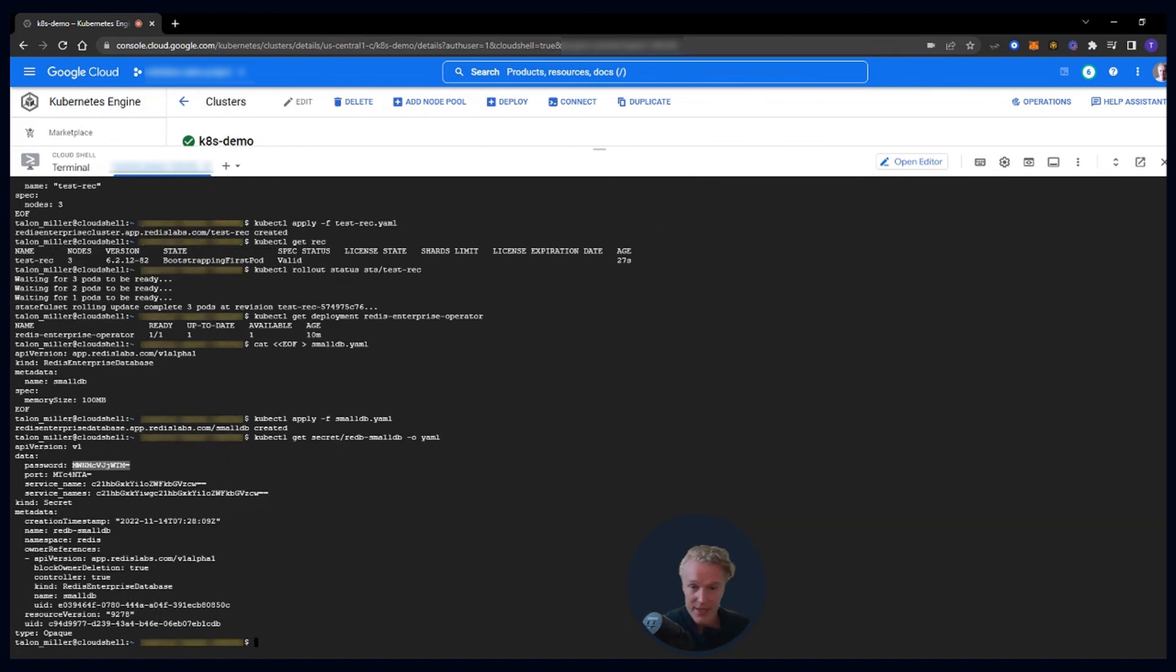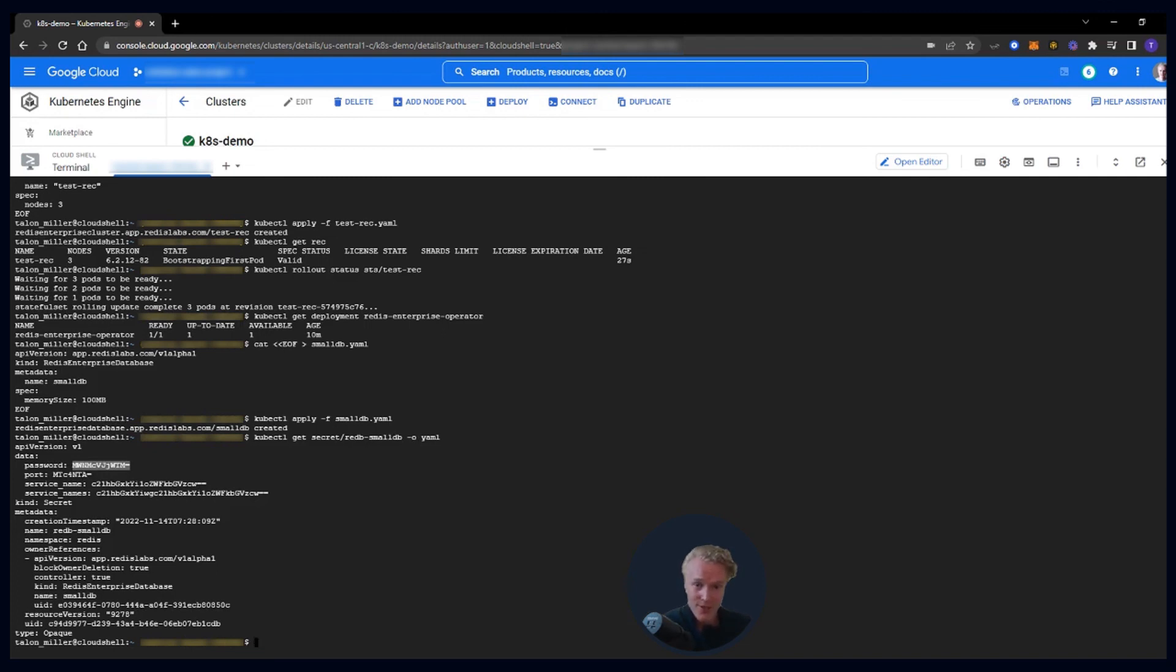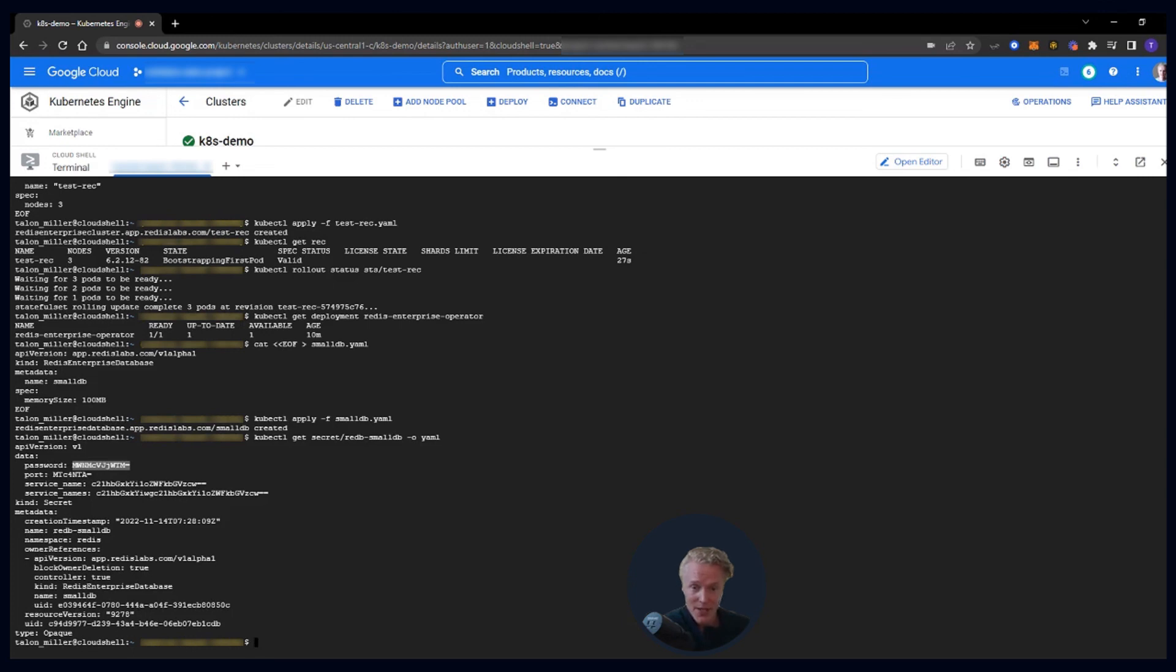And our very last command is to get the secret for our cluster. And there is our secret. That's everything that you need in order to access your Redis Enterprise database, which is what we've set up: a Redis Enterprise cluster on Kubernetes, on Google Cloud in under 10 minutes. So that was really fast, really efficient. I hope you really enjoyed it. And I hope to see you in our next lightning demo. Thanks.